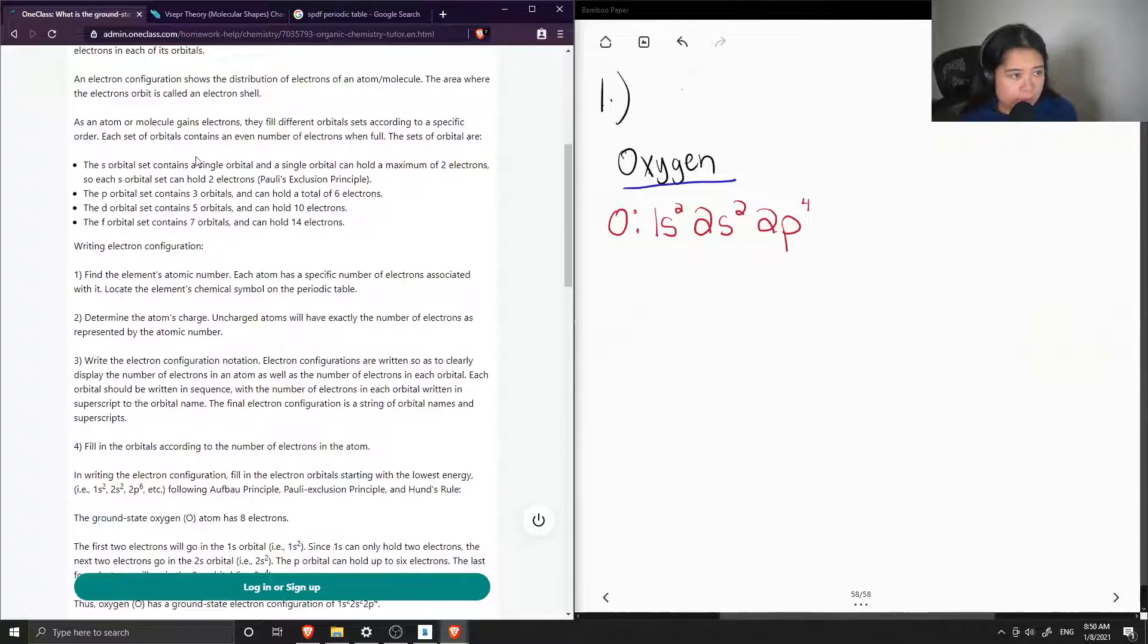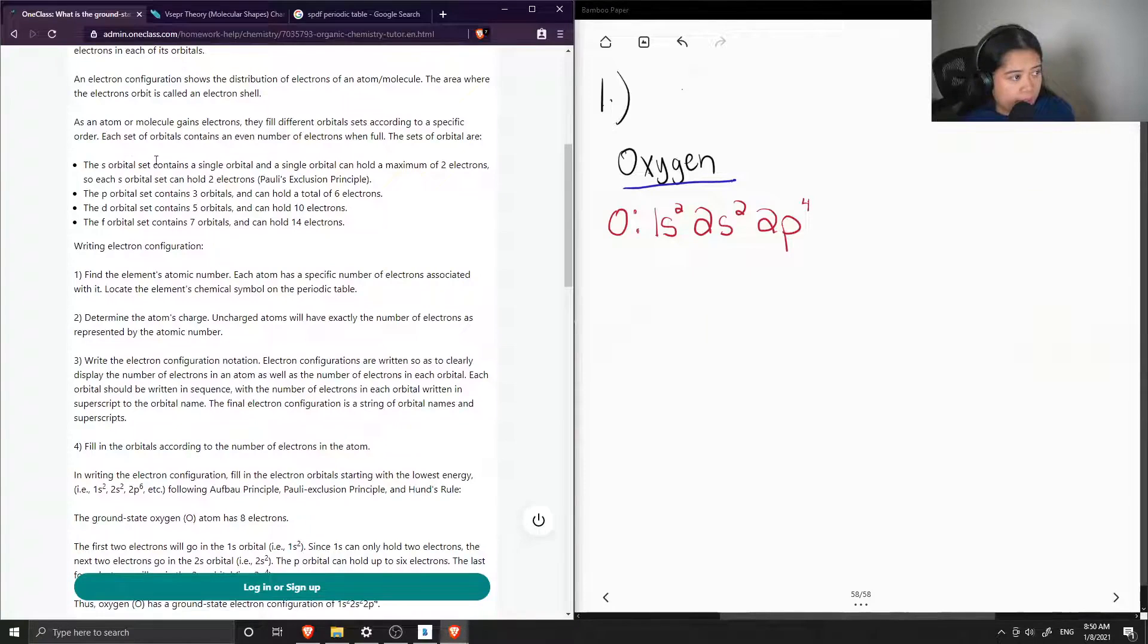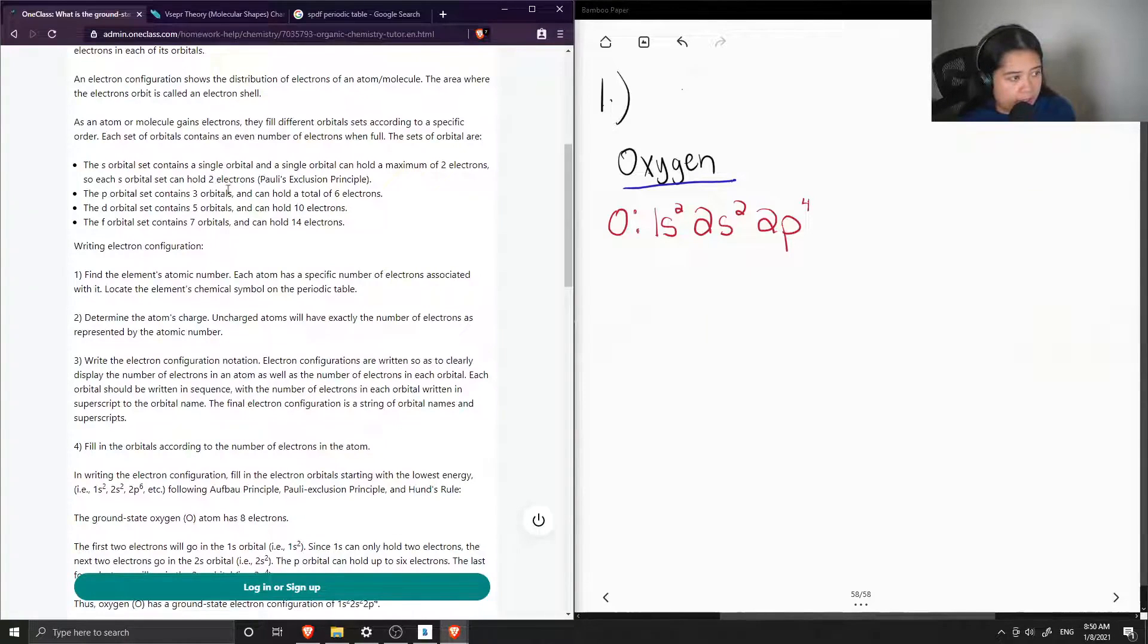Each set of orbitals contains an even number of electrons when full. The sets of orbitals are the S, which can hold two electrons, the P, which can hold six, the D can hold ten, and the F can hold fourteen.